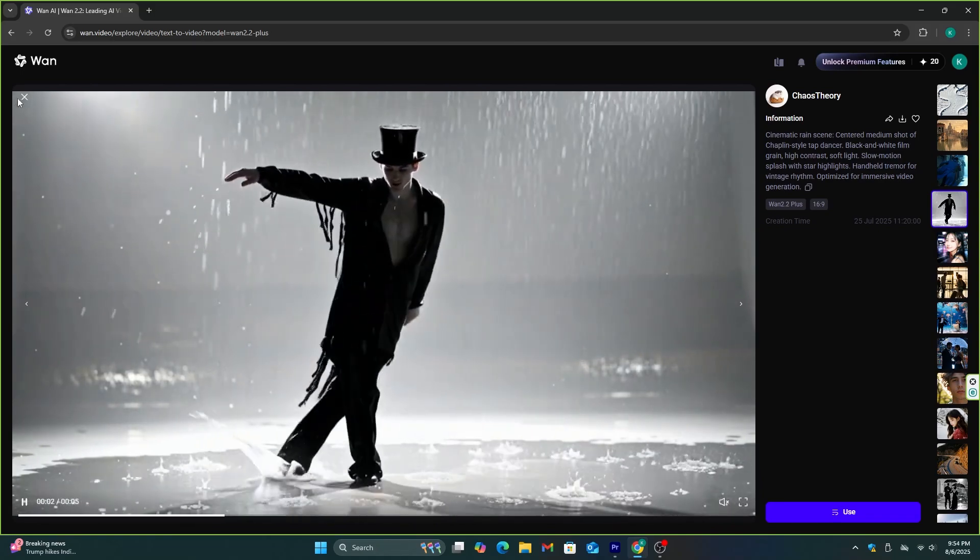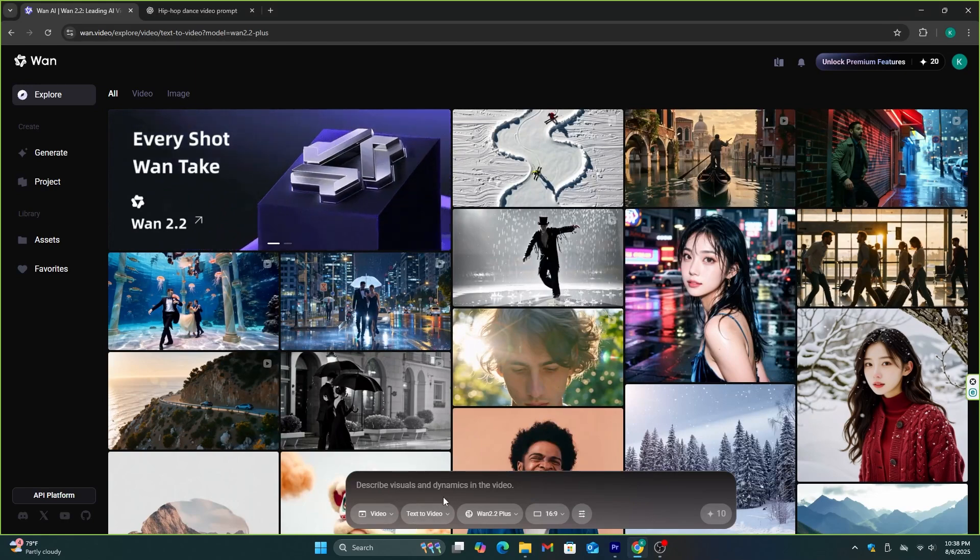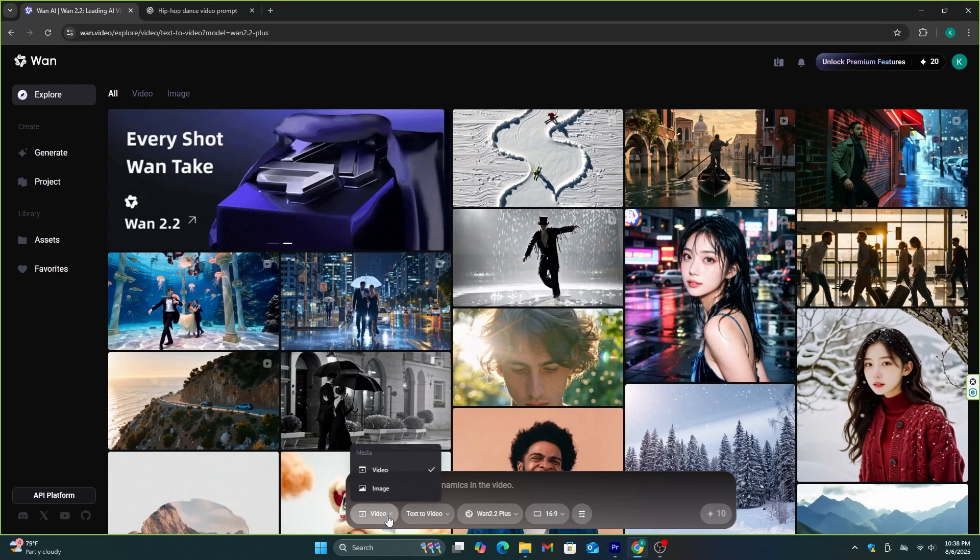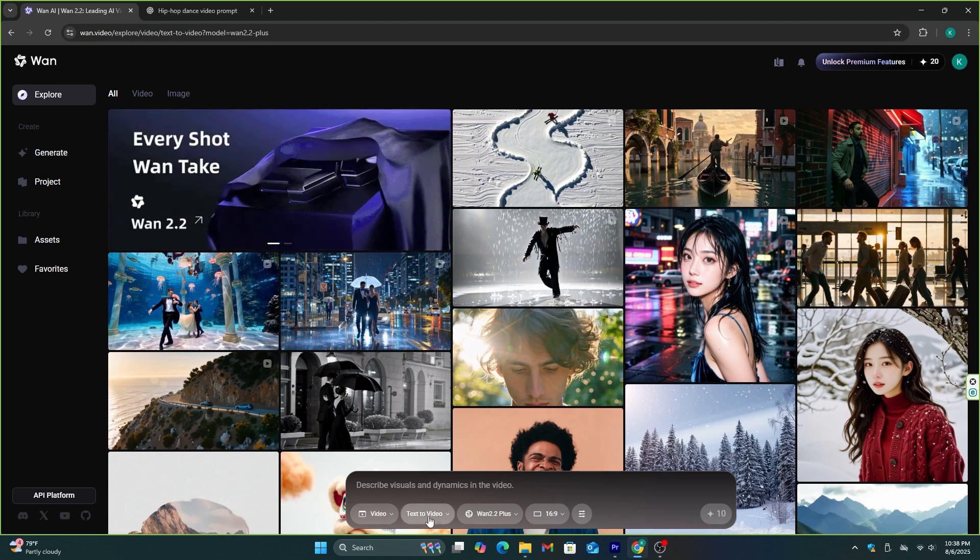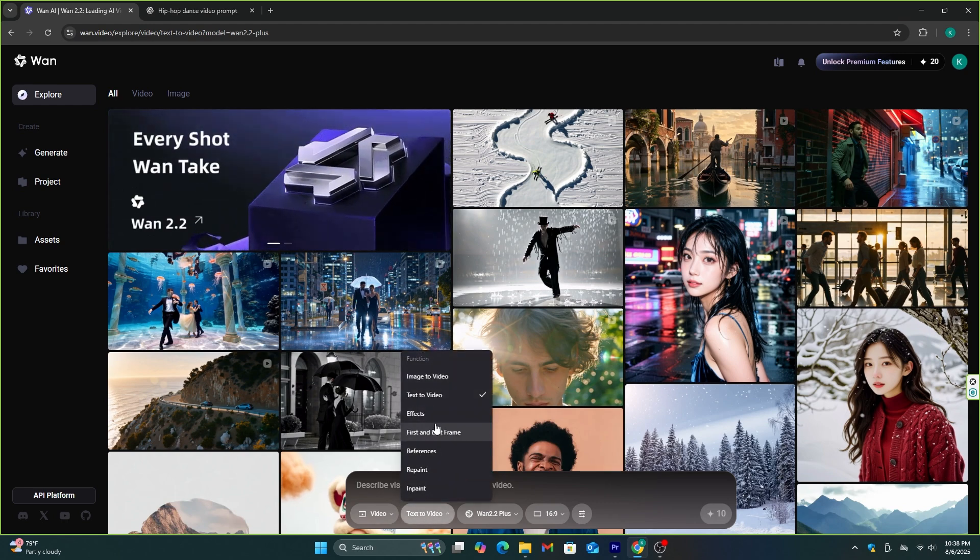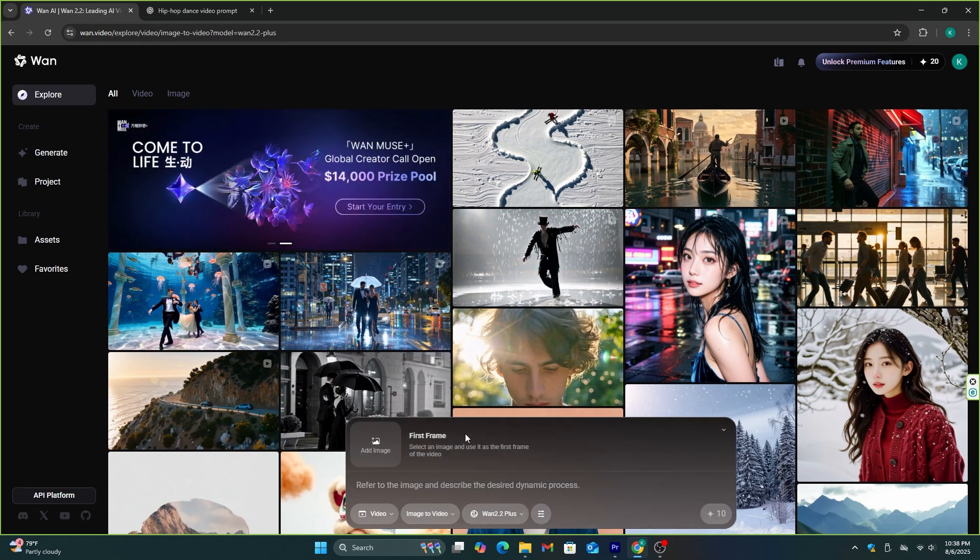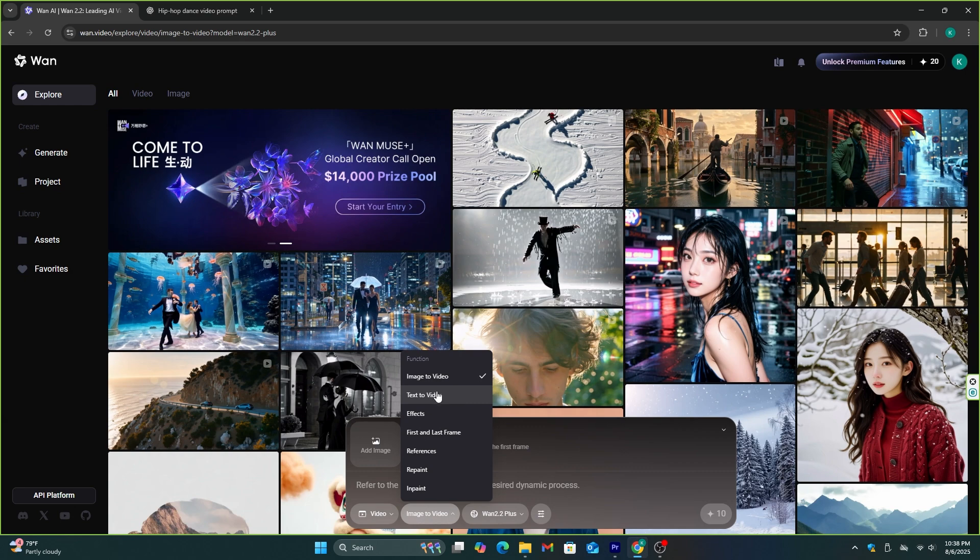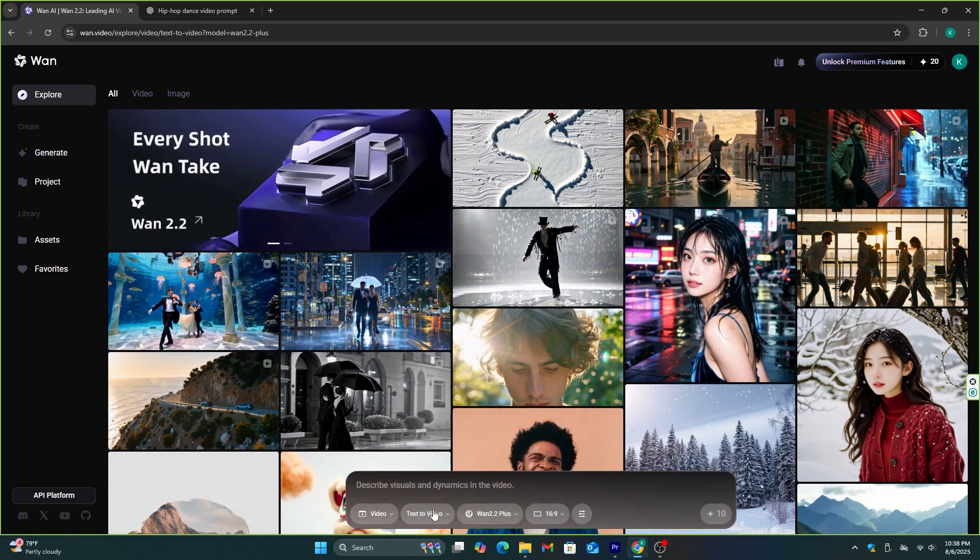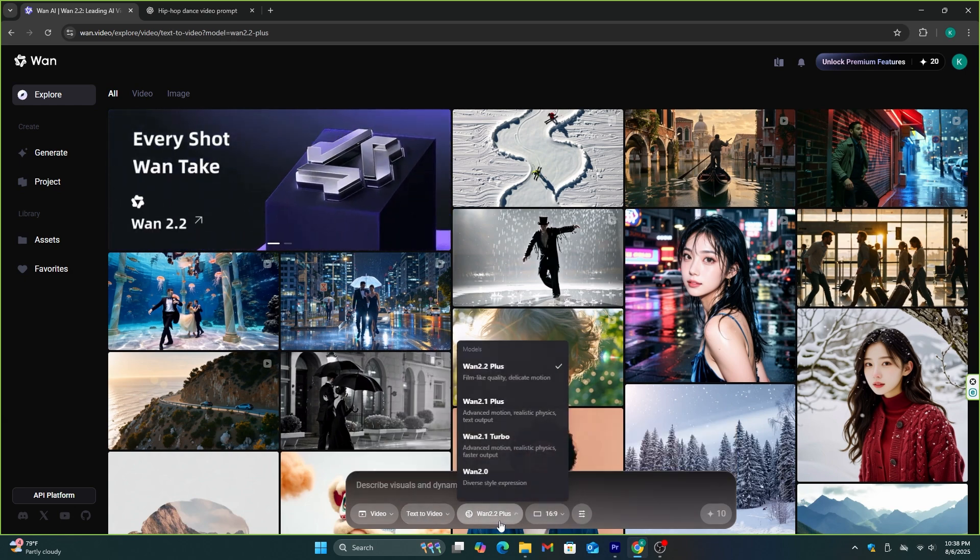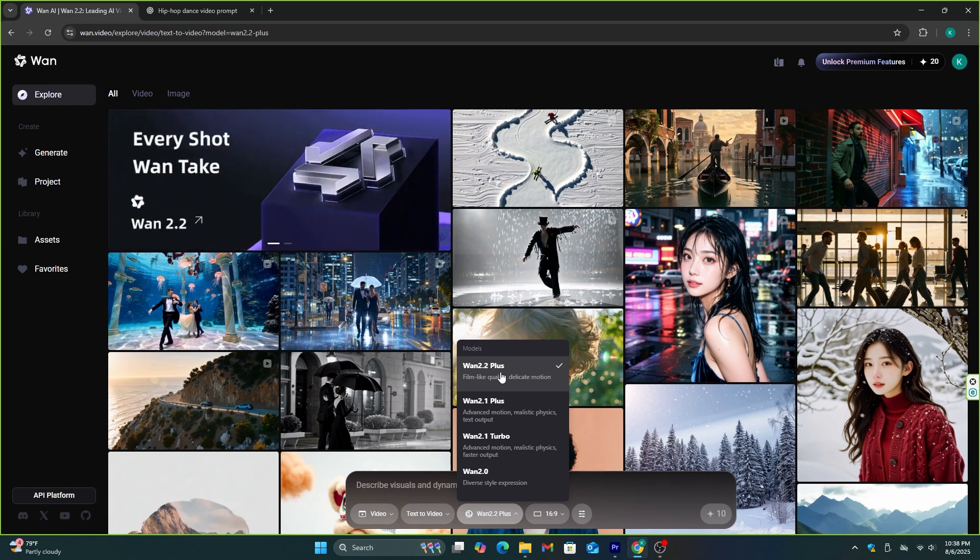Now let's make a different style dancing video. This is where we're going to generate this video. First, you need to select the video option from this menu. Juan AI can generate images as well. Then we have this image to video option, text to video option, and some other effects options as well. Let's try the text to video feature first, and then we can try image to video feature.